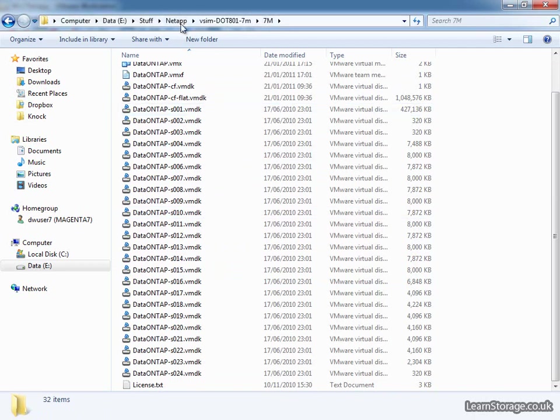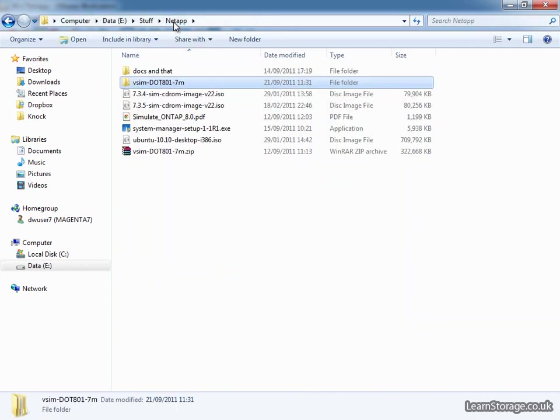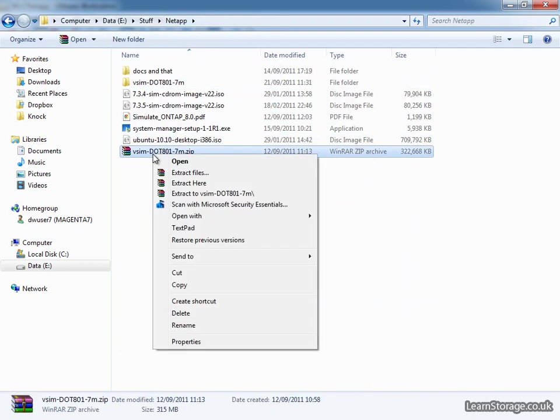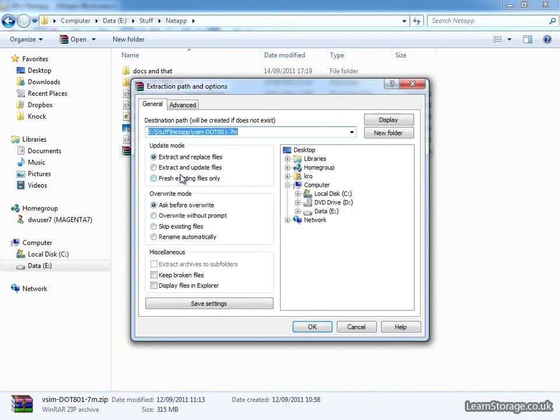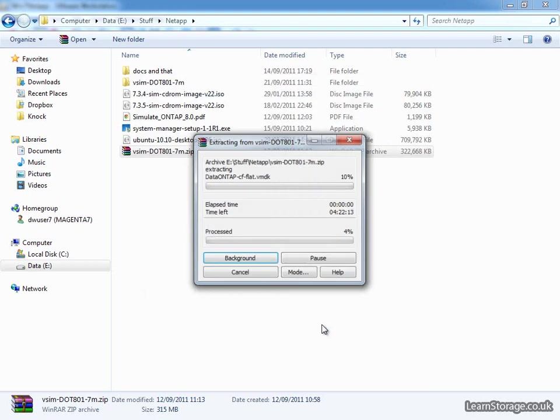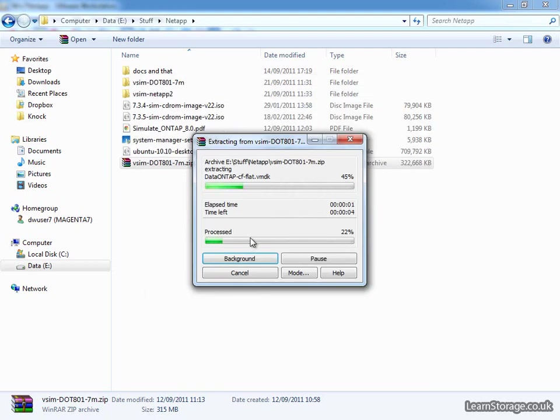So we are now going to extract it again, purely for the second simulator, so for that one we're going to go to extract files, and I'm going to give this a second name of NetApp 2. And again, I'm just going to pause the video whilst that extracts.